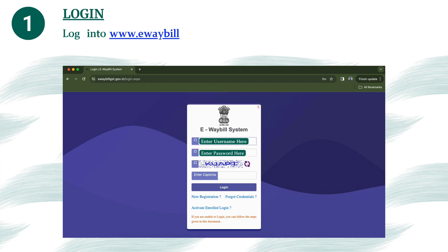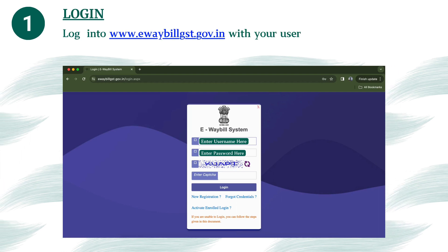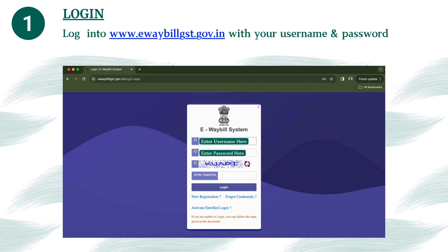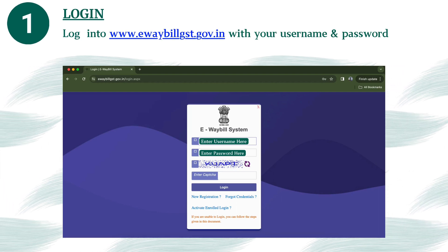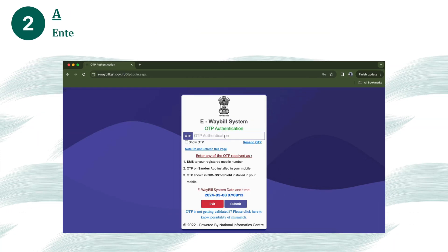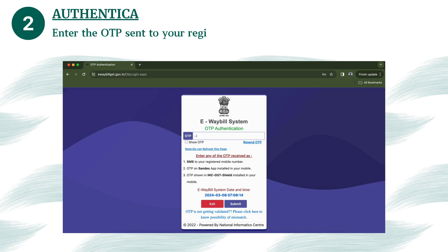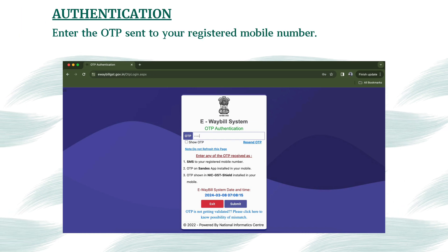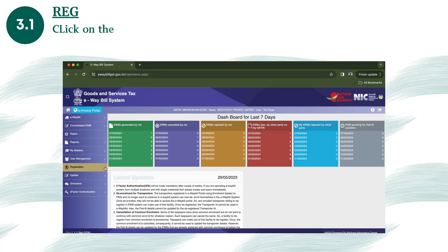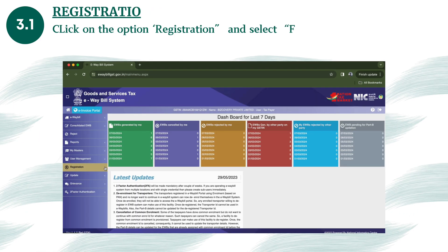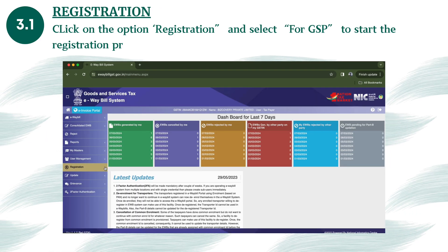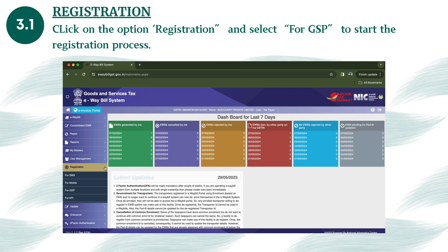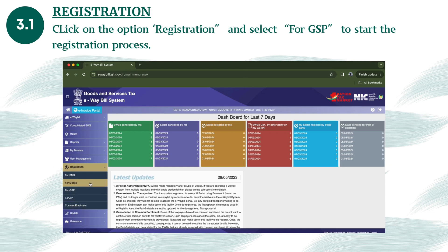Log into the government portal with the URL shown here and enter your username and password. Enter the OTP sent to your registered mobile number. Click on the option Registration and select 'For GSP' to start the registration process.